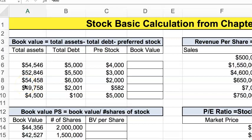Hi, welcome to chapter 6 Excel. Today we're going to go over some of the formulas found in chapter 6. Chapter 6 isn't a particularly difficult chapter quantitatively, but there are some important formulas to calculate.